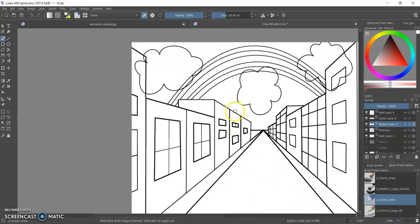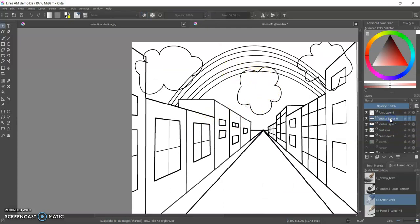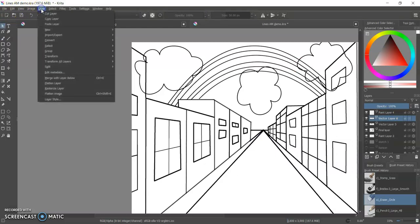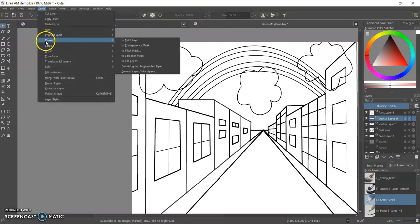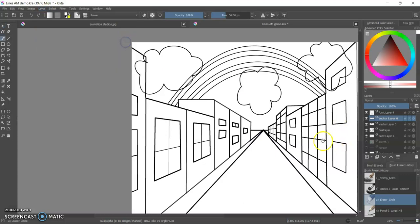Here we go. So I might want to convert this other layer. You know what, I think I'm going to convert this layer over here as well. So again, go up to Layer, convert to paint layer.